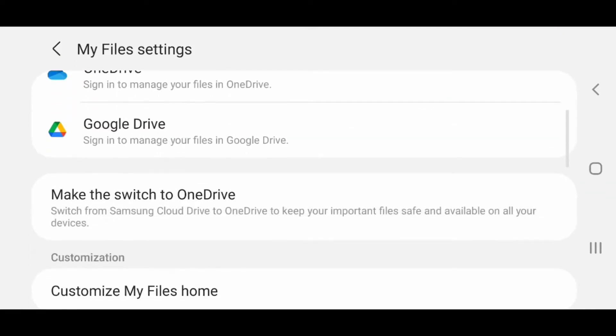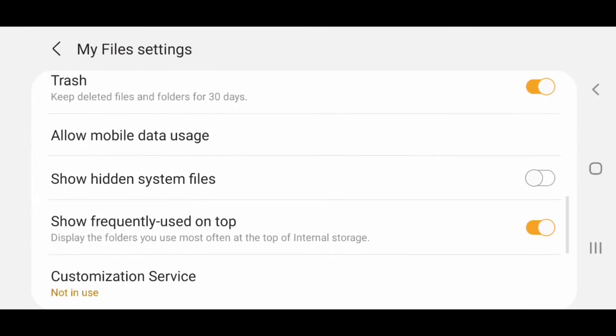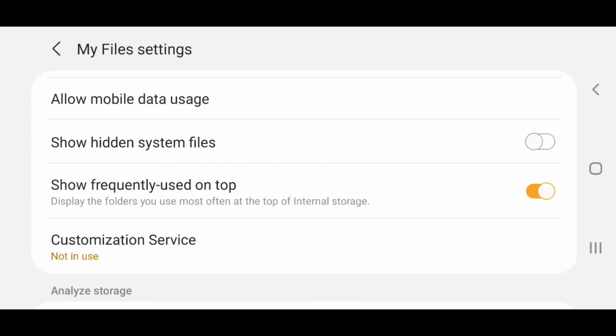Under Settings, scroll down, and you're going to turn on Show Hidden System Files. So you're going to flip the switch to the right.